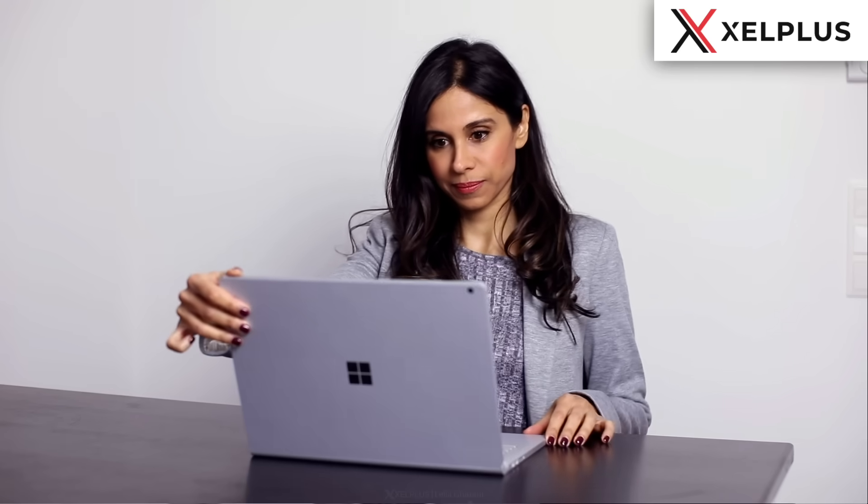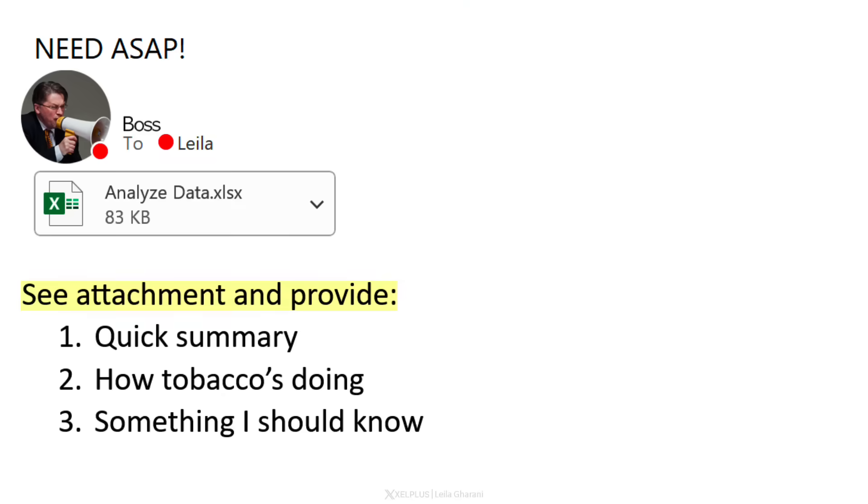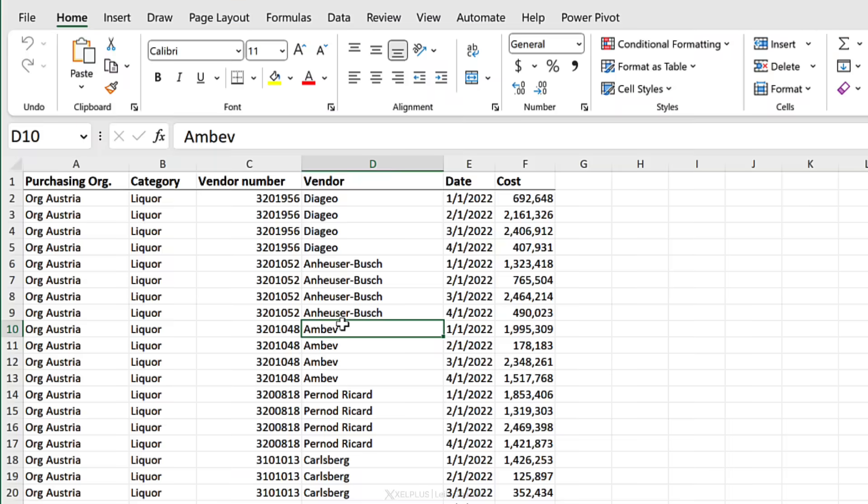Imagine you start work, open your email, and you see this from your boss asking to see the attachment and provide a quick summary on how tobacco is doing and if there's something they should know. You open the attachment and think, let me quickly get this out of the way before I grab a coffee, because it is that quick.